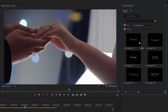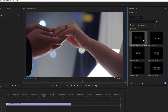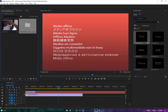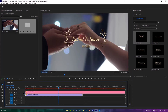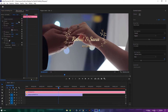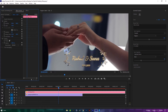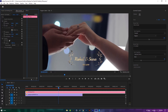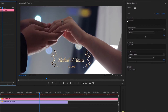Then choose a title and drag it to the timeline. Let's adjust the title position and scale. Okay, I think it's perfect here. Under the Essential Graphics tab, click on Edit.